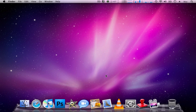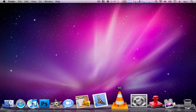Hi guys, today I'll be reviewing a program that I use almost every day, so I thought it would really be necessary to make a review and share my opinions on the application. Today I'll be doing a program review of the application called VLC. So let's hop right into this review.